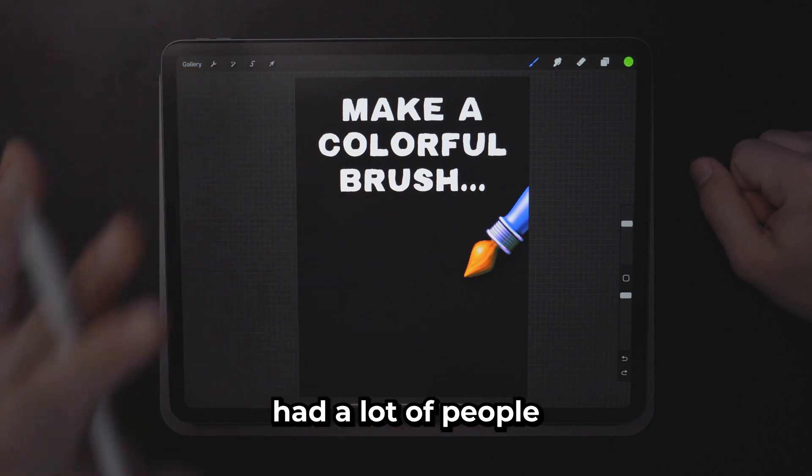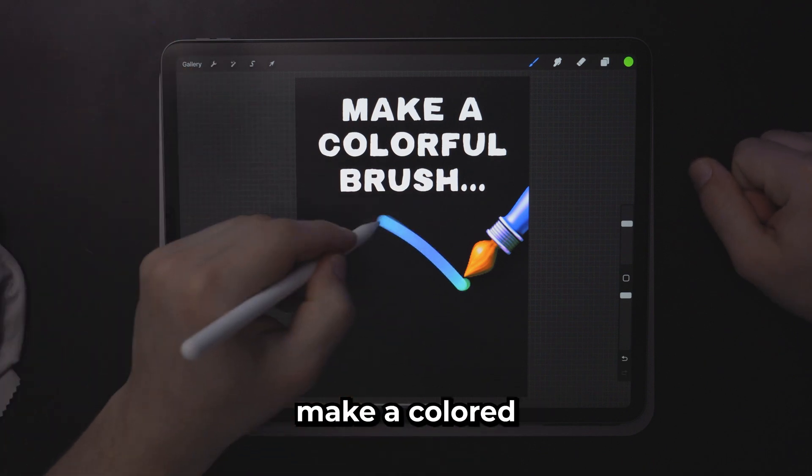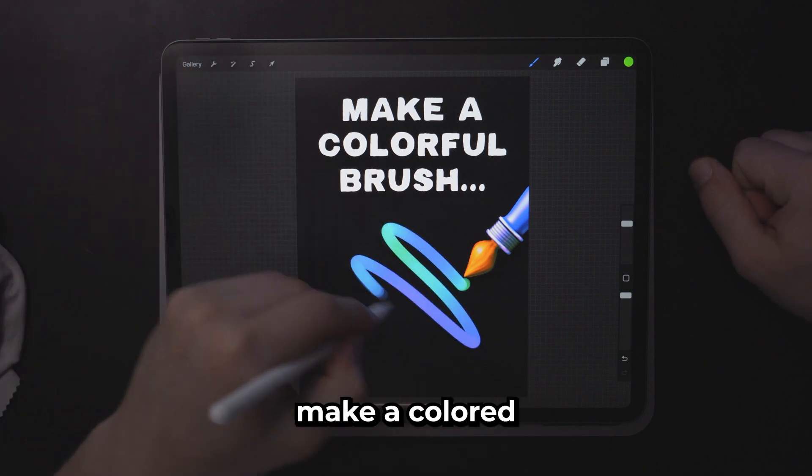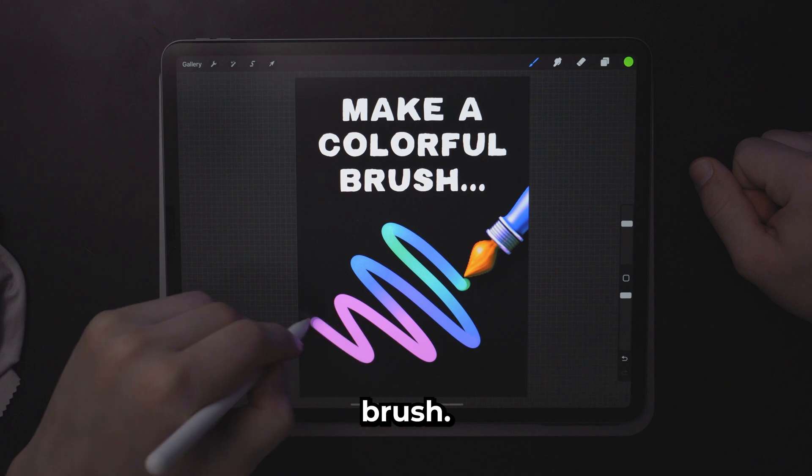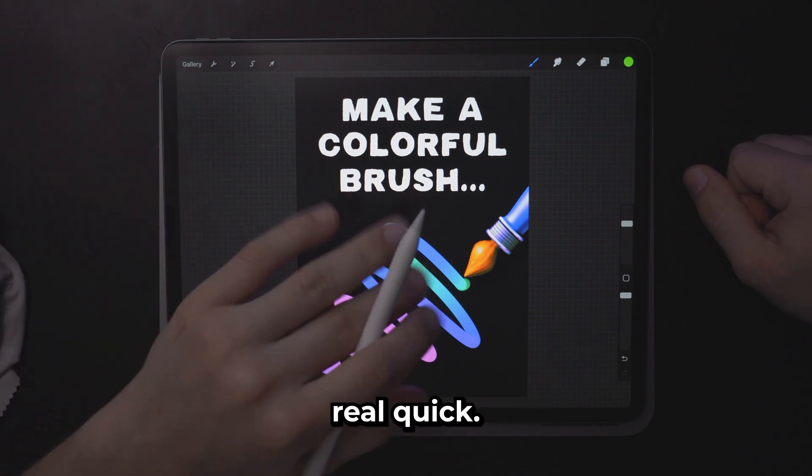After my last video I had a lot of people asking me how to make a colored brush. So let me show you how to do that real quick.